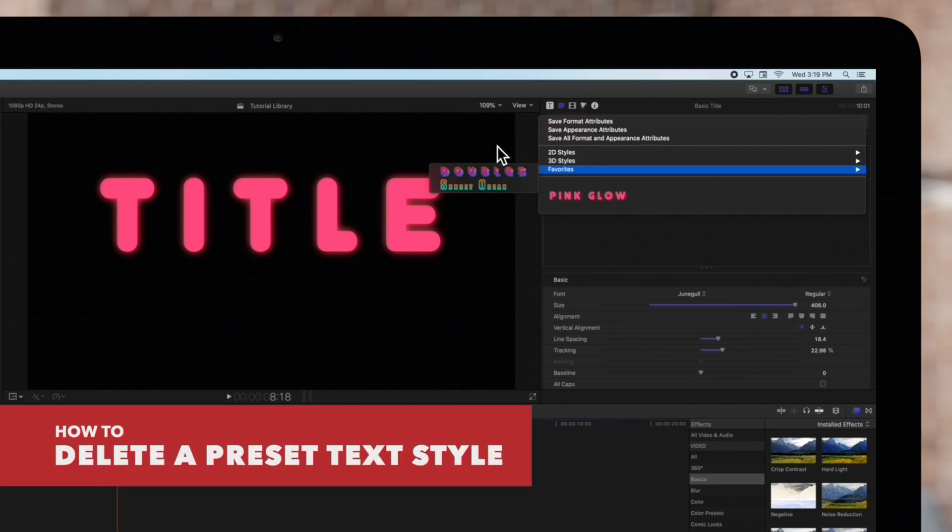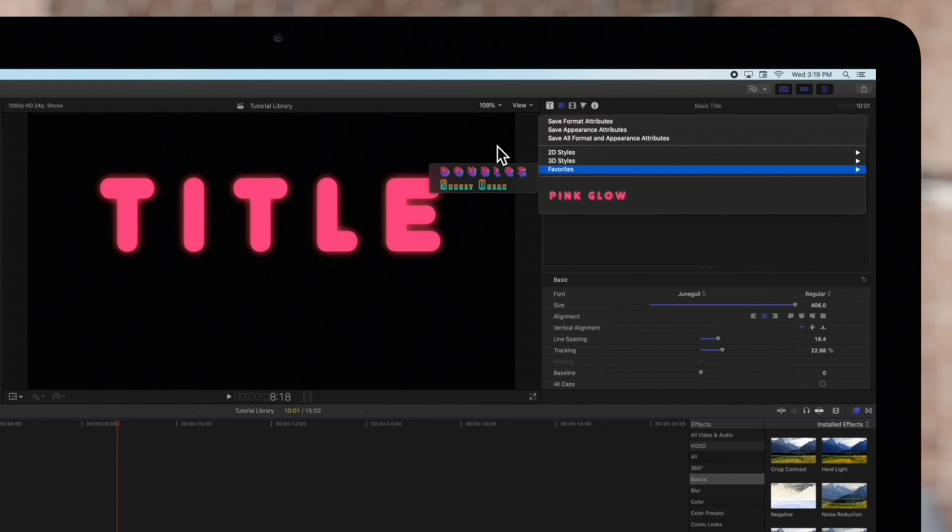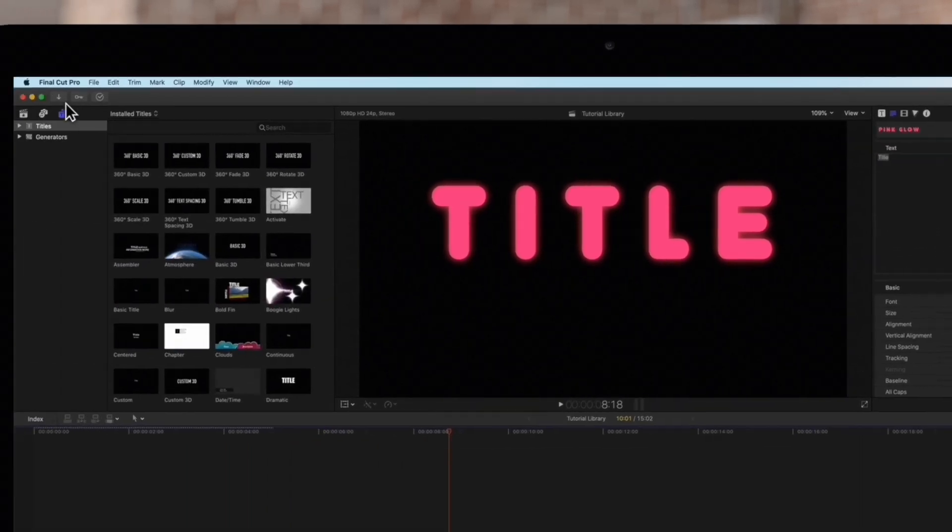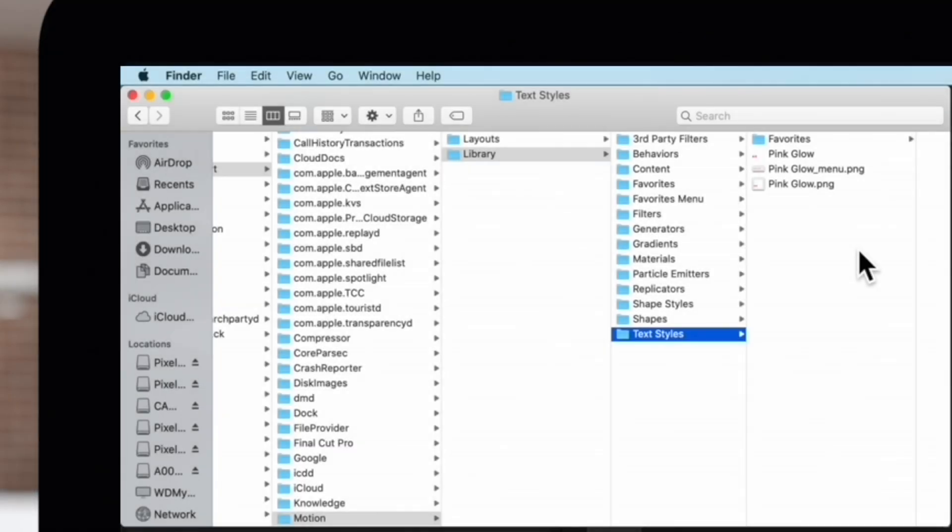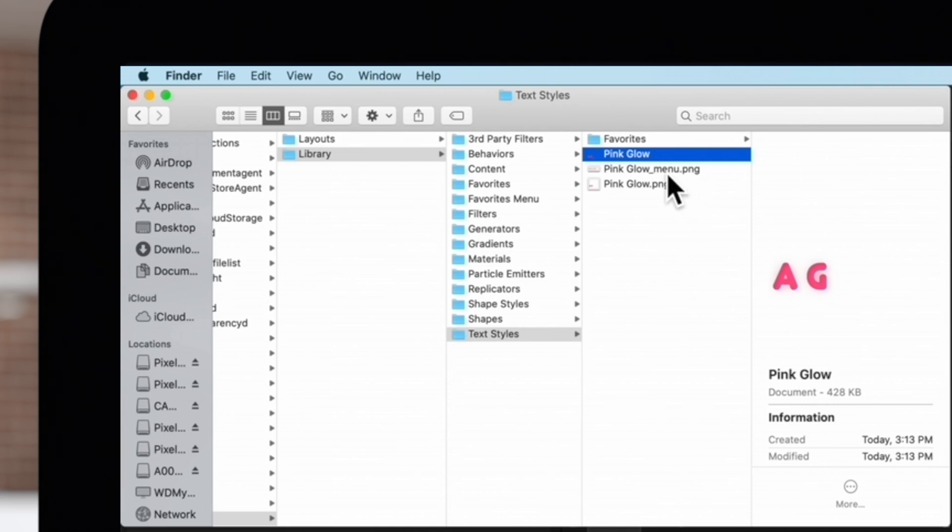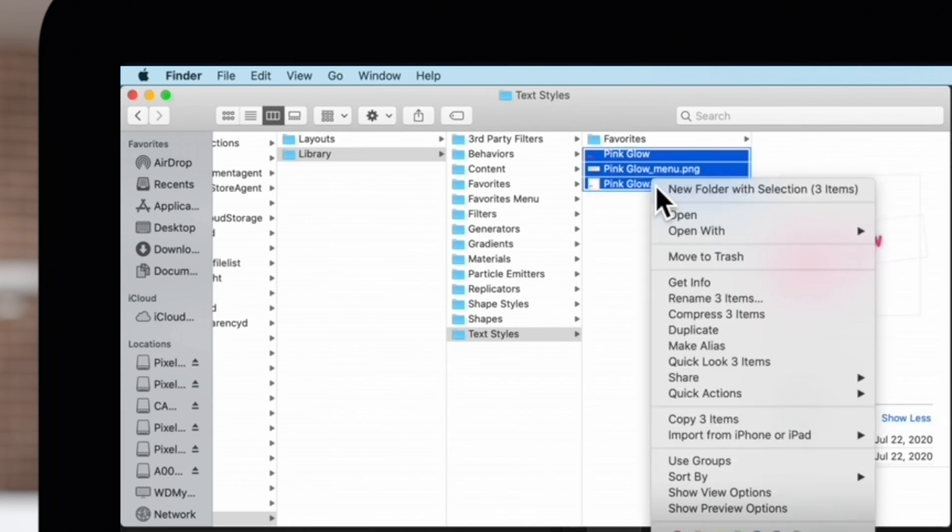Last but not least, let's go over how to remove custom text styles. First, make sure Final Cut Pro is closed. In the Finder, navigate to that same Text Styles folder. For each text style you may want to remove, select the three corresponding files. Right-click and select Move to Trash.